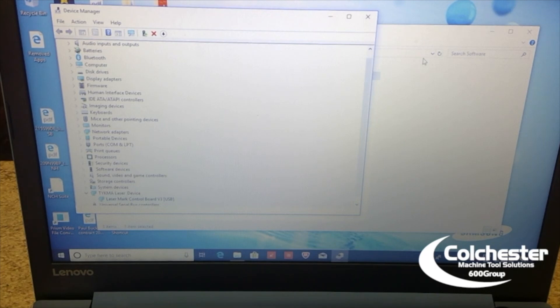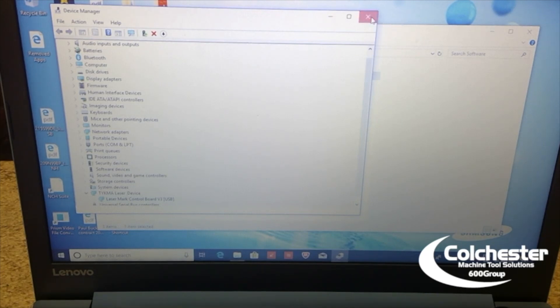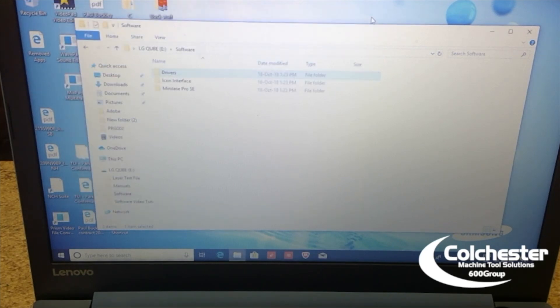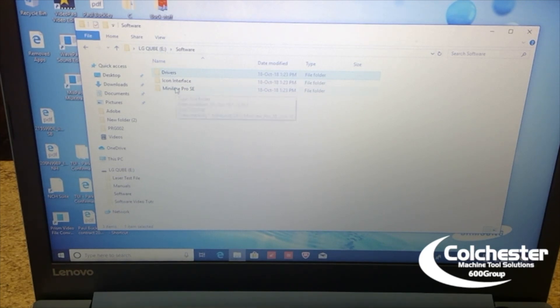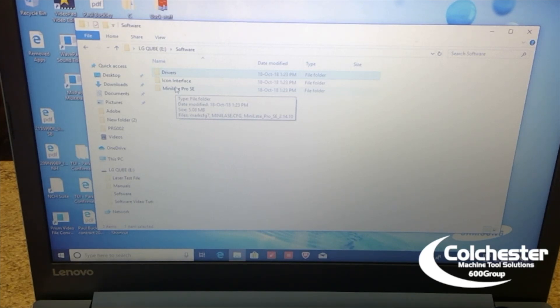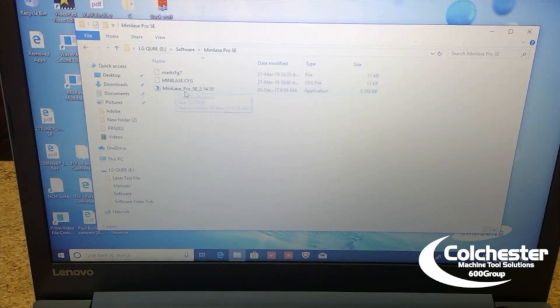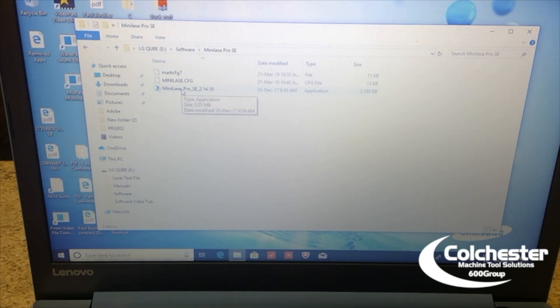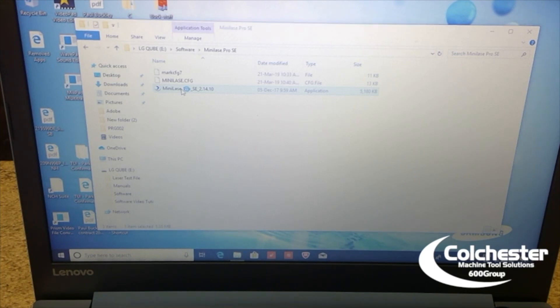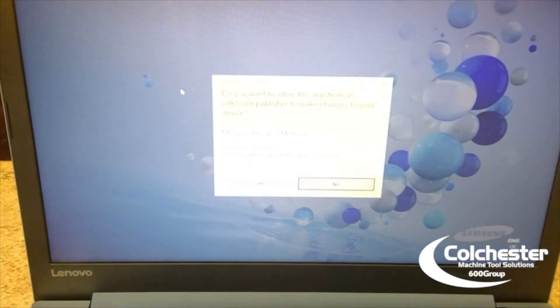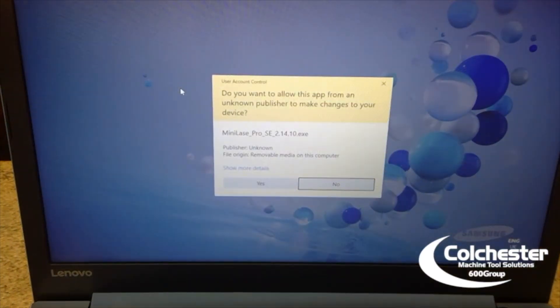Almost there now. We just need to load the laser control software on. We've got the drivers. And we're now going to put on there, again, in LG Cube E. The software that we need to make the laser work. And this is Minilaze Pro SE. So, left click. There's the executable file. So, double click. And follow the instructions.